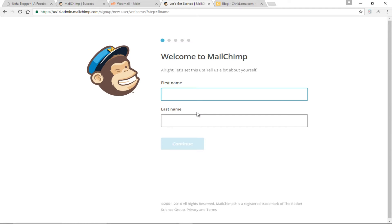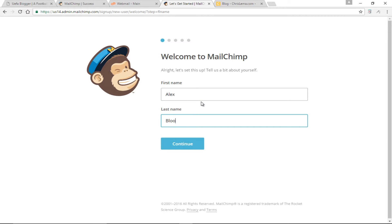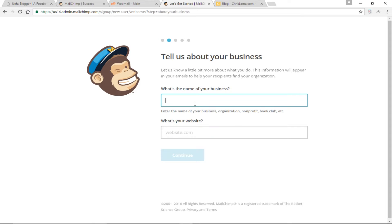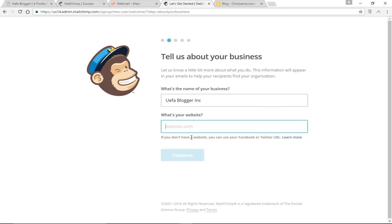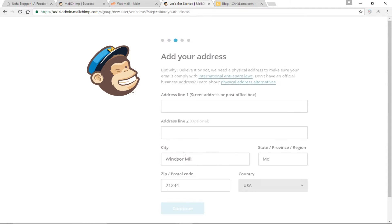Now that we've created an account with MailChimp, we have to create our profile. First name is Alex, last name is Blogger. I'm going to click Continue. The name of your business would be UFR Blogger Incorporated, and the website will be ufrblogger.com. Click Continue.